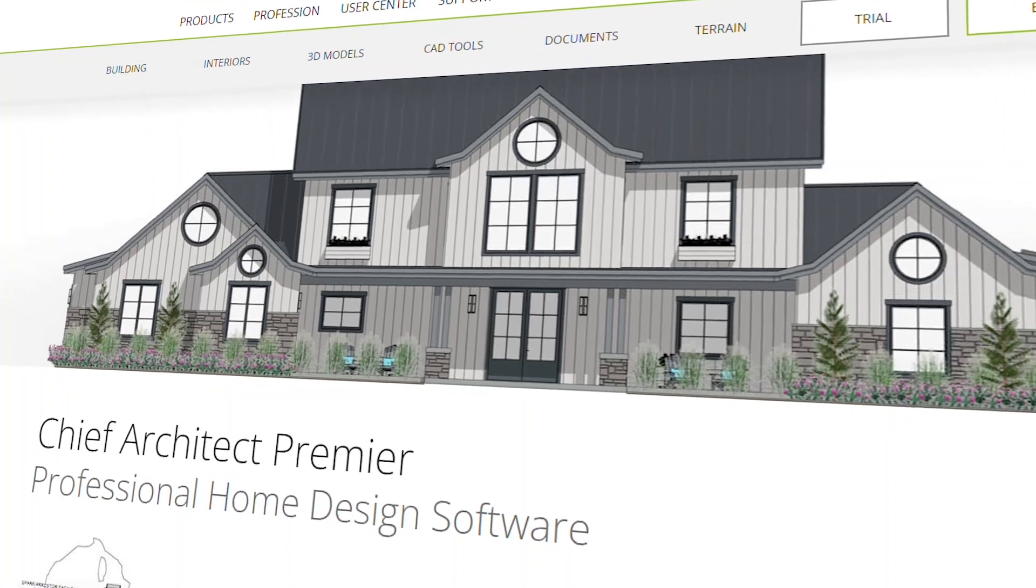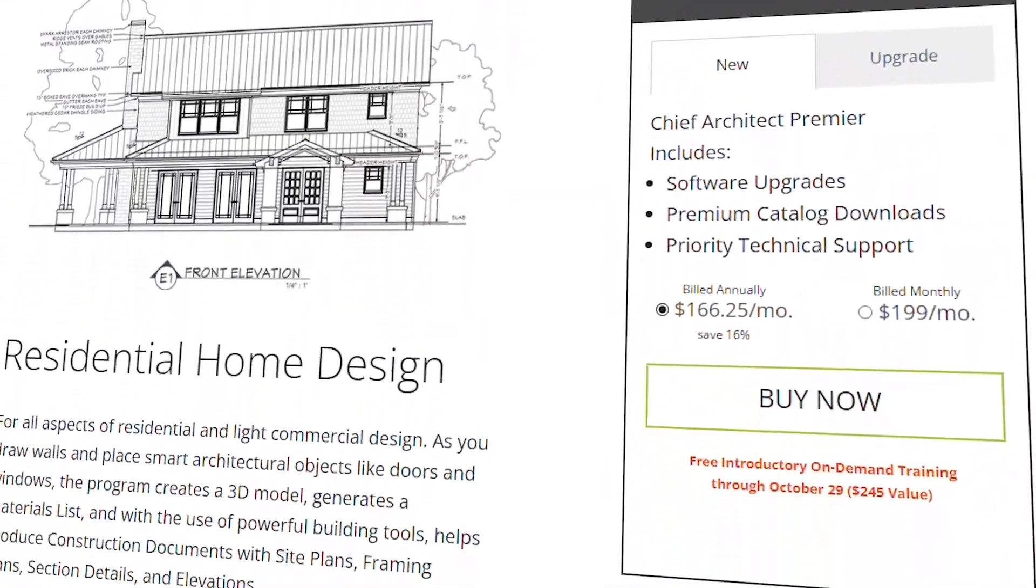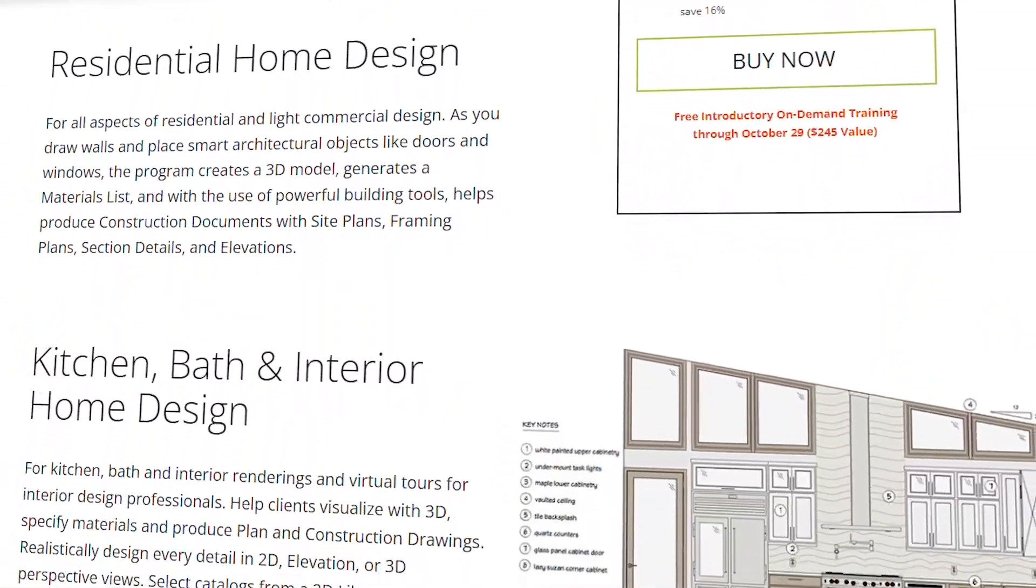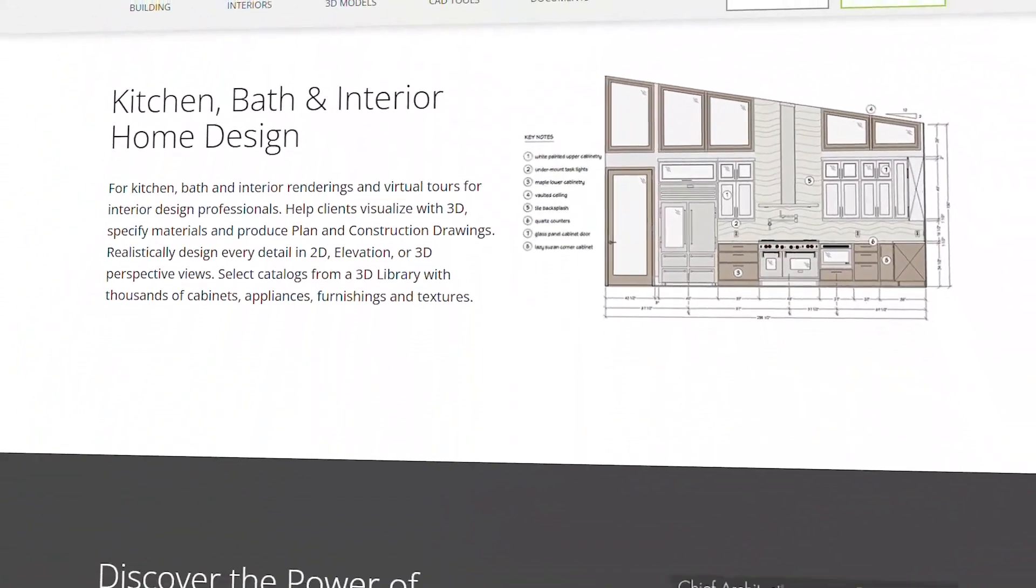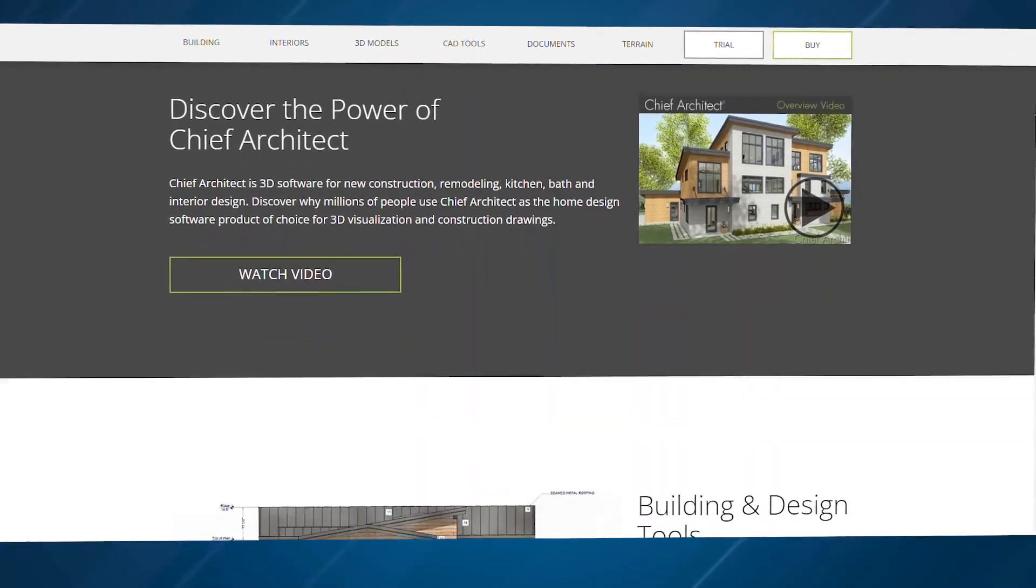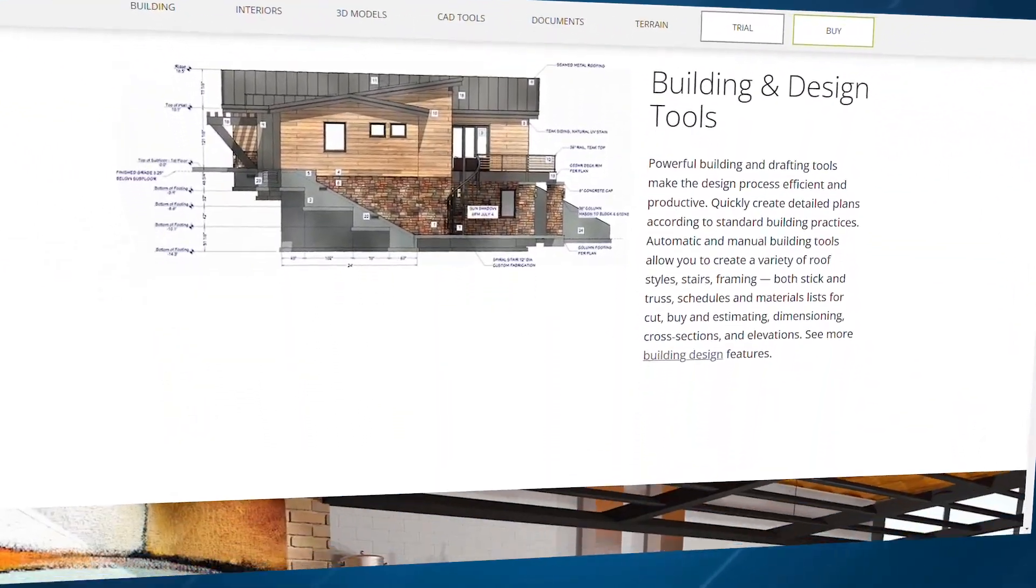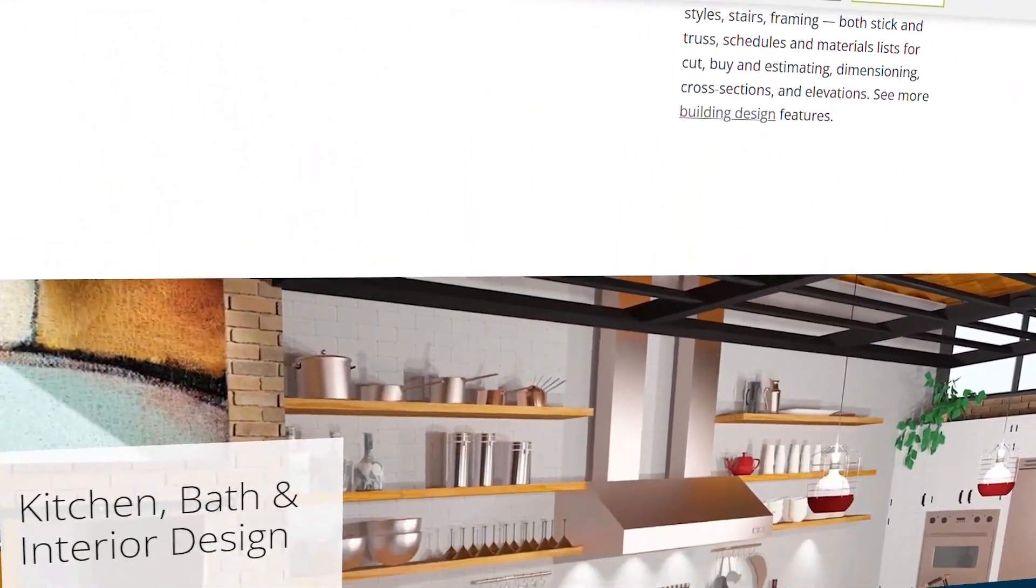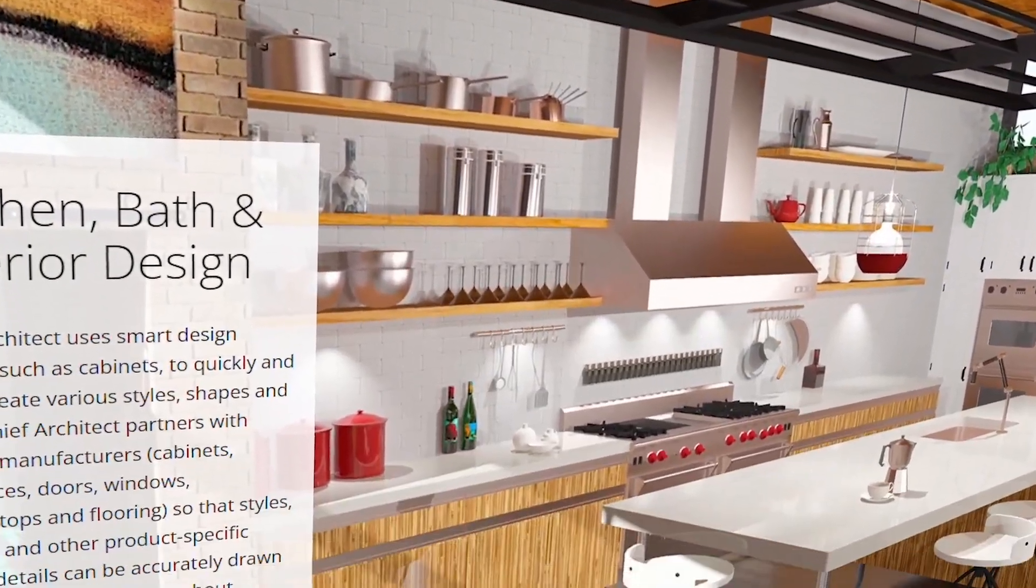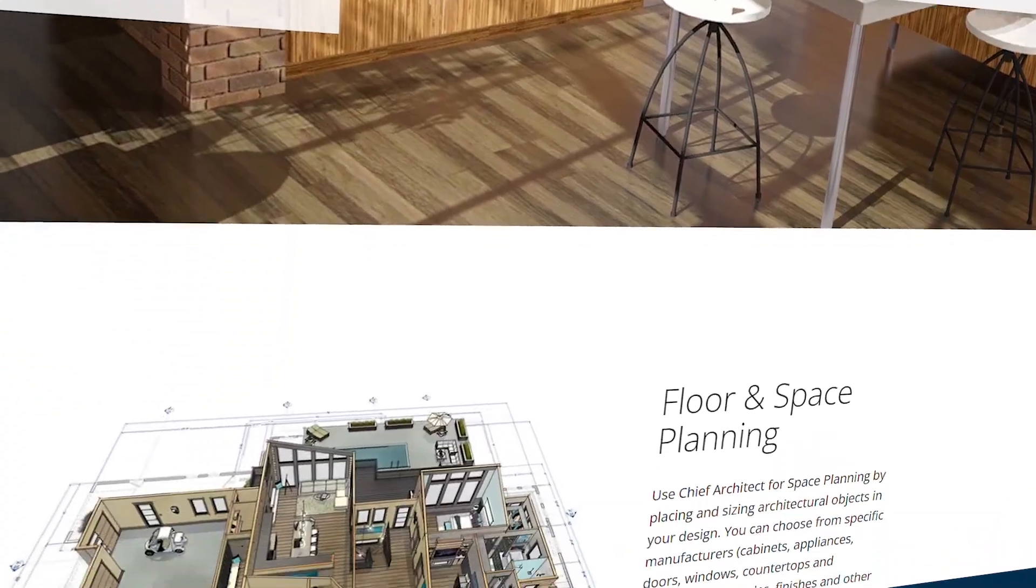However, it's worth noting that Chief Architect is more focused on residential rather than commercial properties, and like AutoCAD, it's subscription-based. But if you're an interior designer or home remodeler, this software is a fantastic choice.